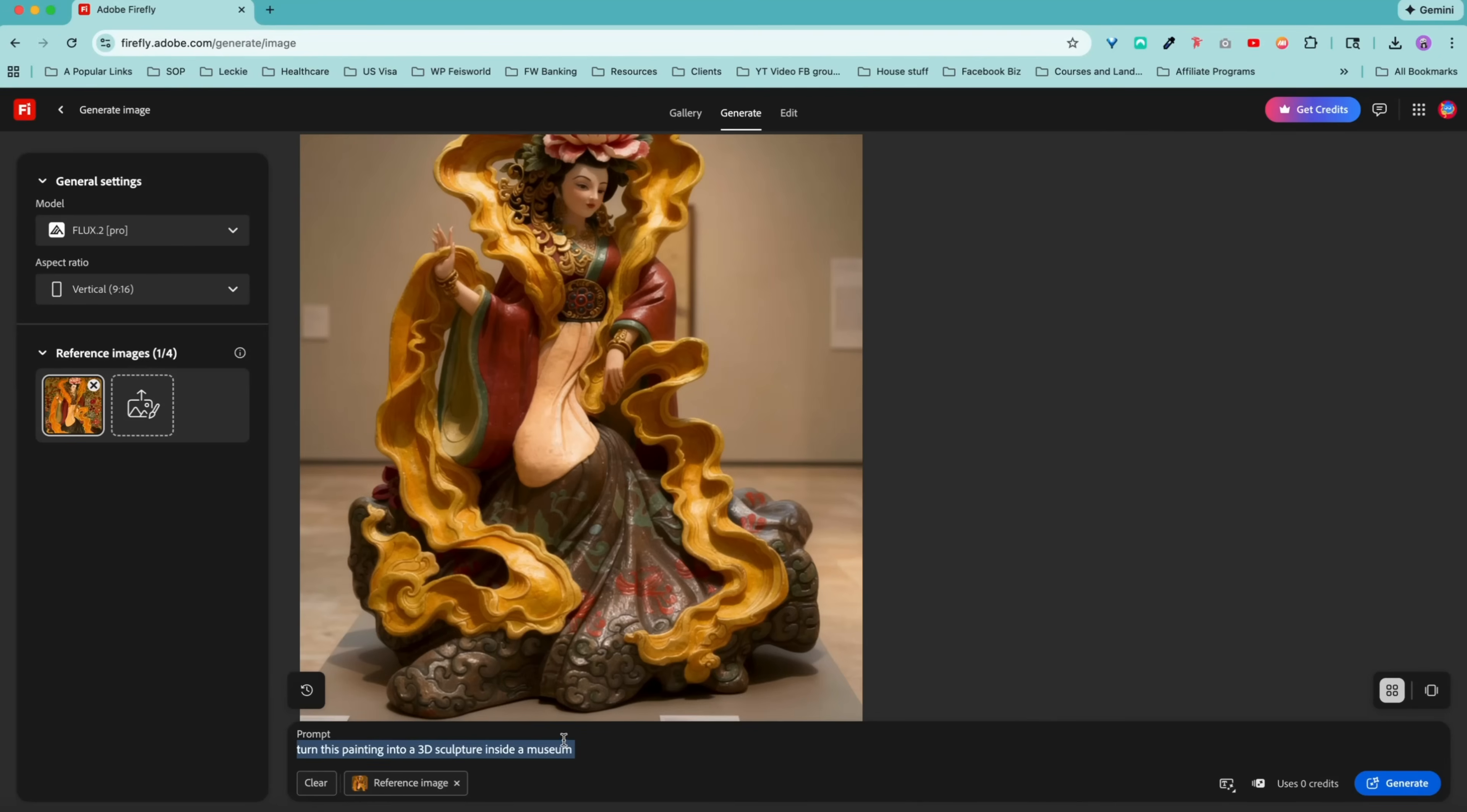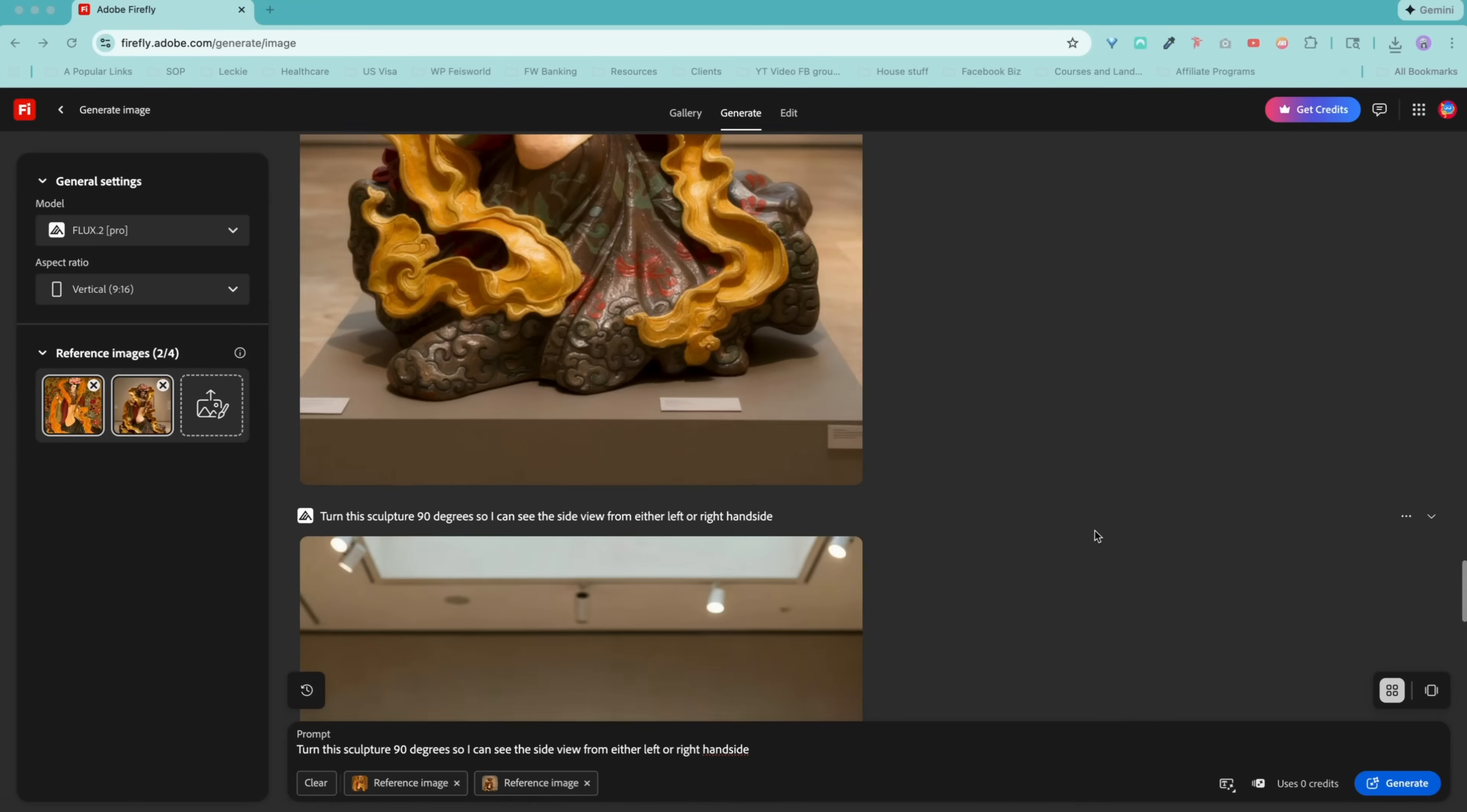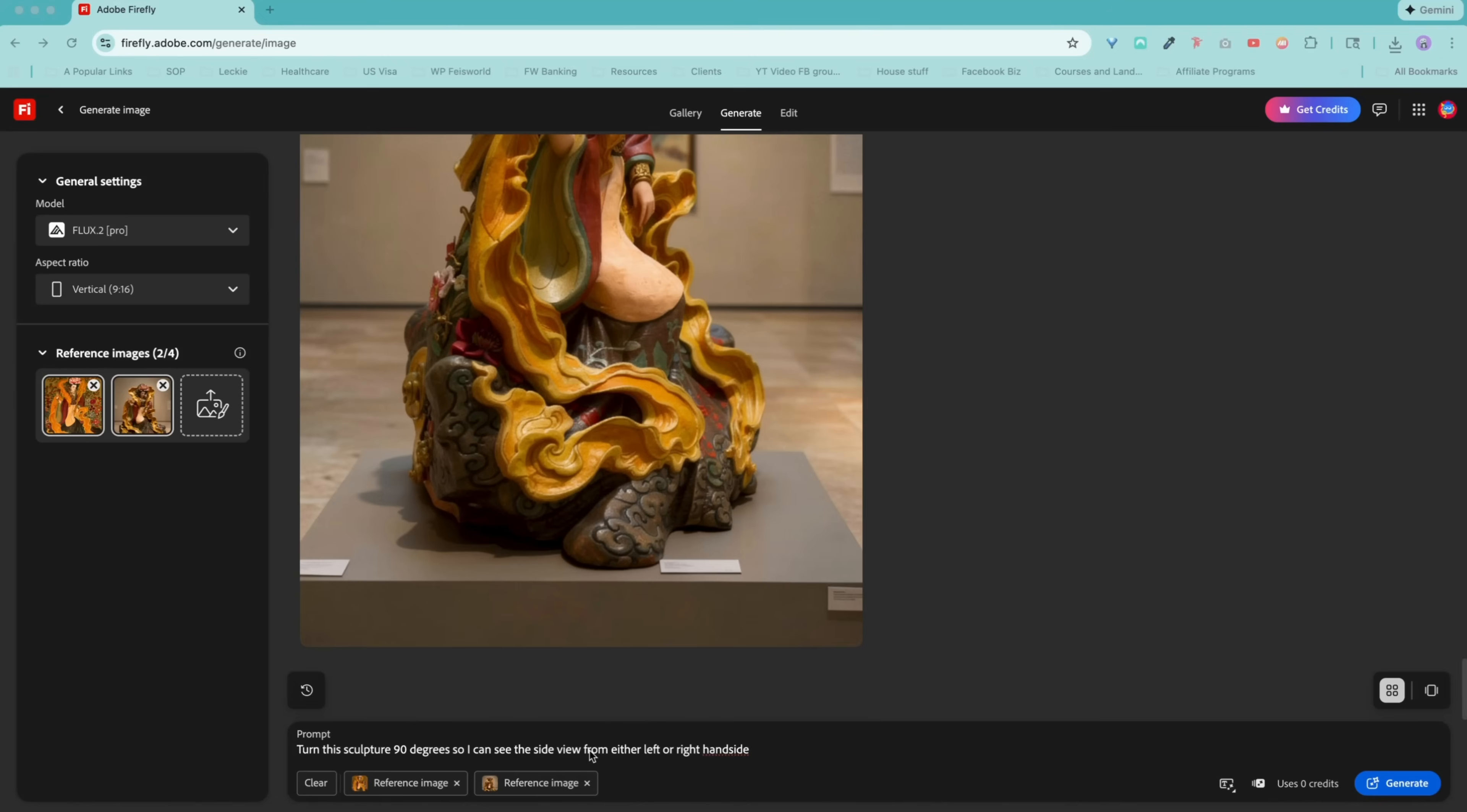Now check it out. Using this as a reference image. Click on edit. Use as a reference image. Turn this sculpture 90 degrees so I can see the side view. Guys, look at this. The front view and the side view. Even the museum labels and everything. This is very cool.